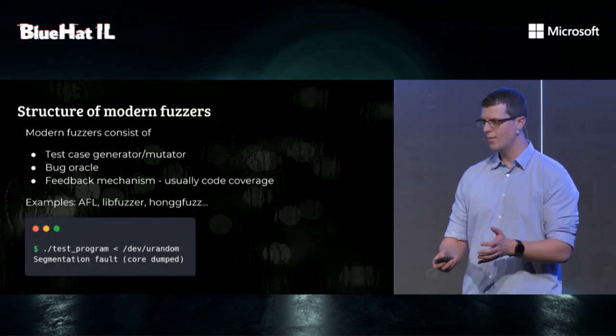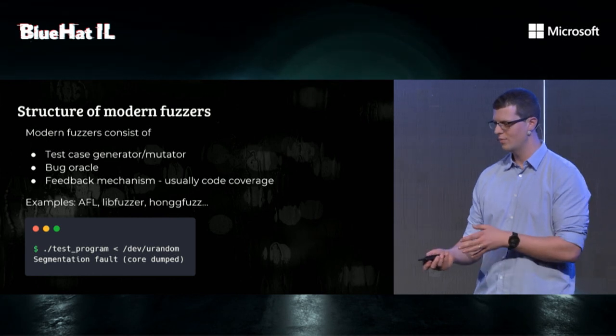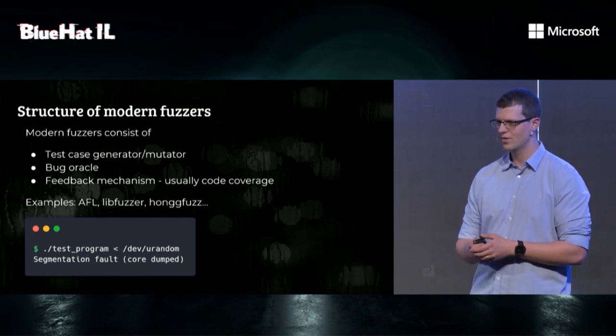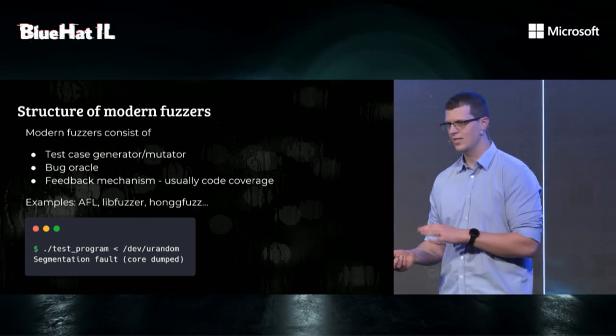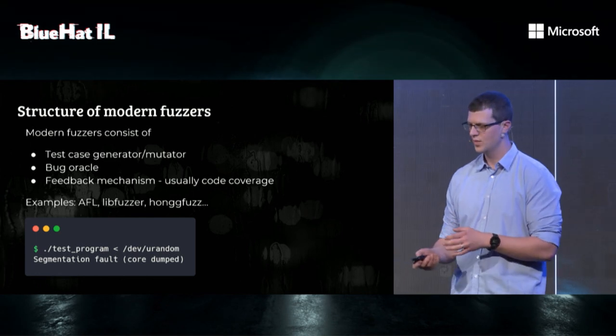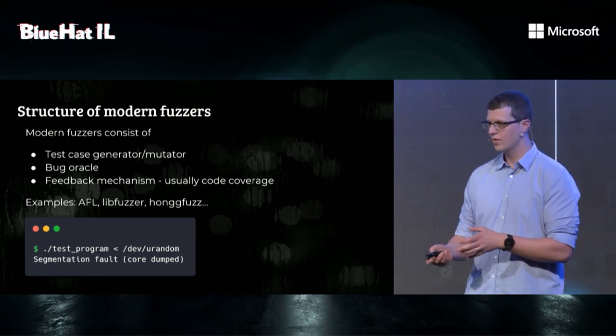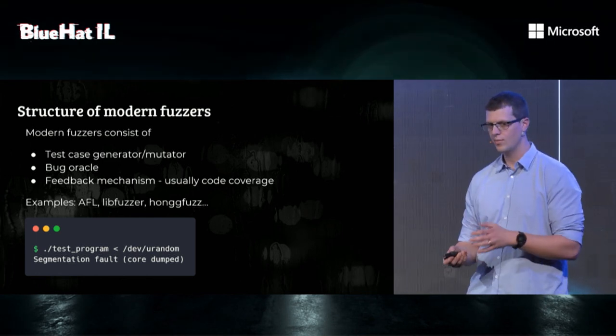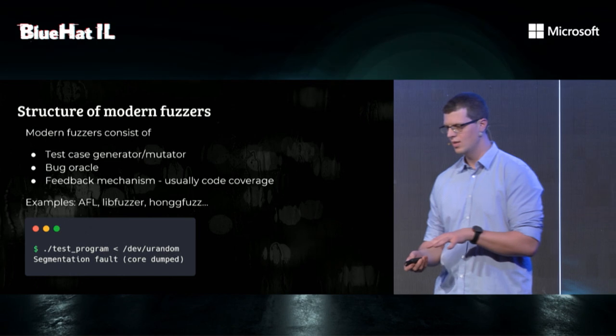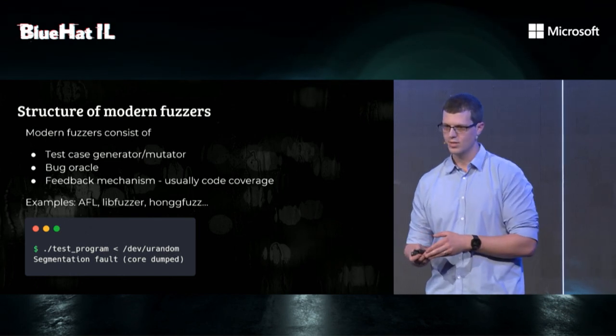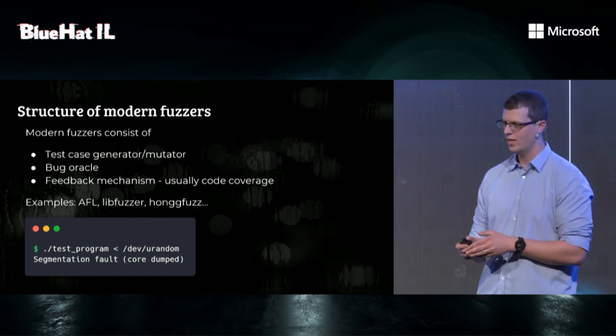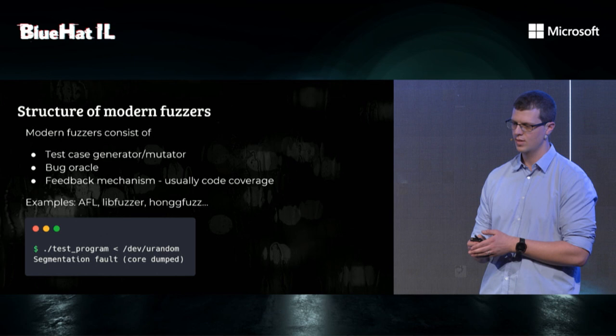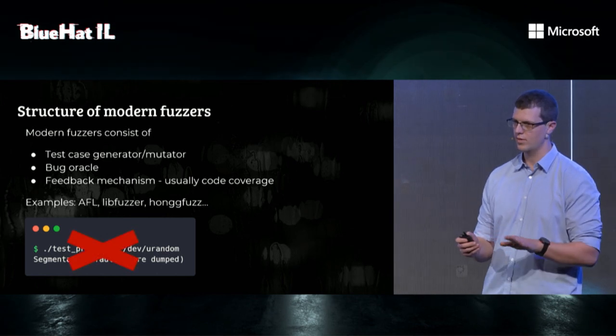If we look back at the example of our previous fuzzer, we can see that dev/urandom has a test case generator - random. It's not a very good one, but it exists. It has a bug oracle. It can detect segmentation faults, but it doesn't have any feedback mechanism. So, definitely not a modern fuzzer.